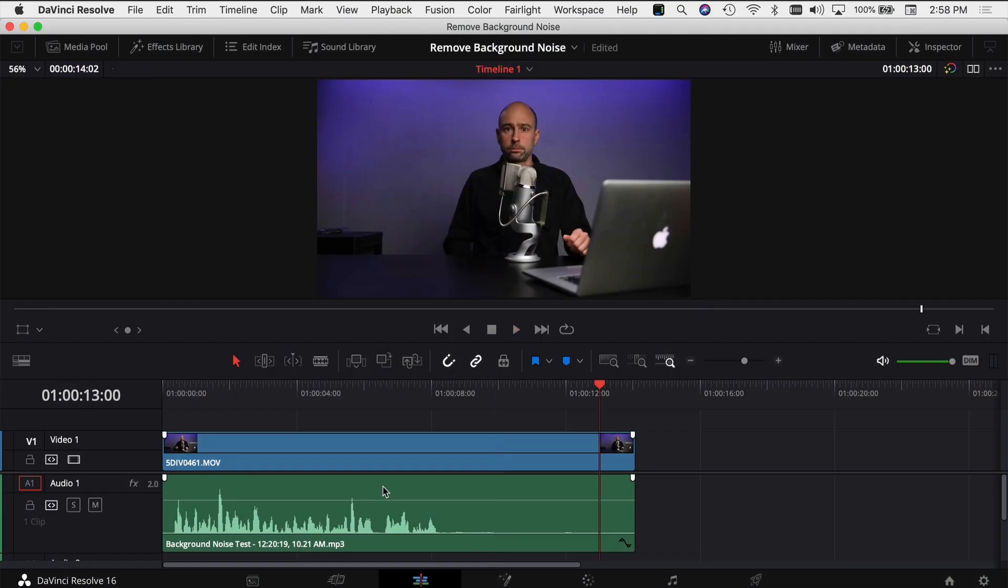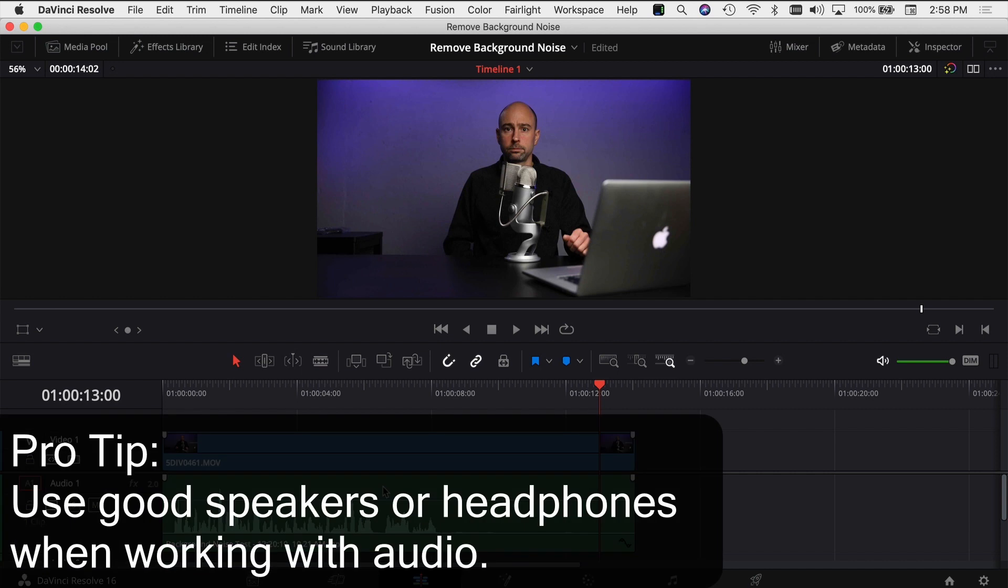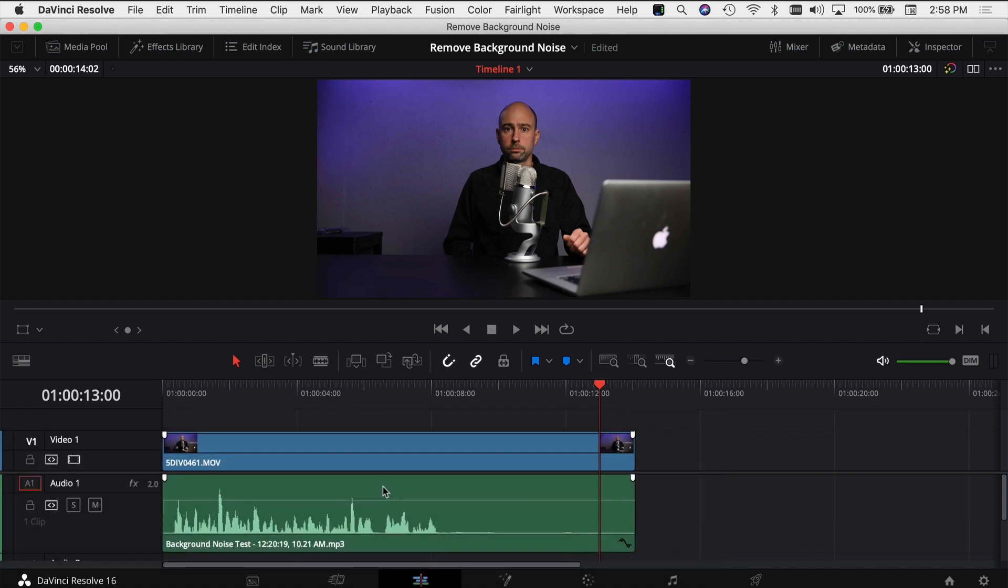Okay, so if you're having trouble hearing that background noise, I would recommend that you use some good speakers for your computer. If you don't have good speakers, maybe a good pair of headphones so that you can hear the little differences in the audio that we're going to be making here. I'm going to show you a few different ways on how we can try and fix this.